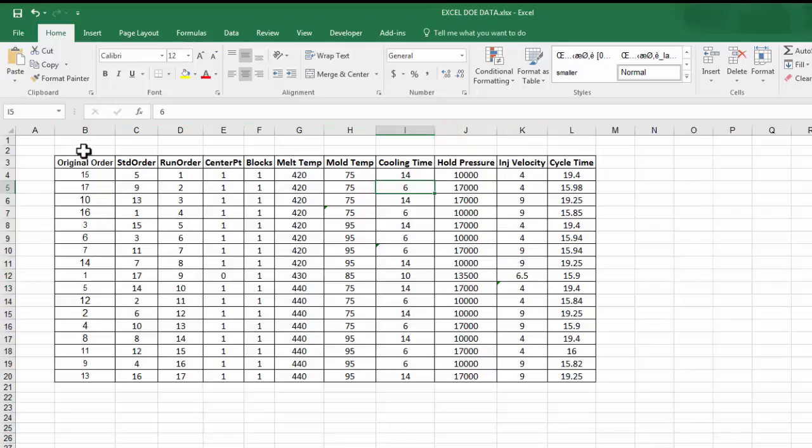If you have columns labeled Original Order, Standard Order, Run Order, Center Point, or Block, you do not need to worry about copying these.